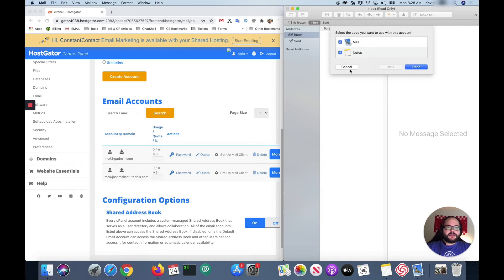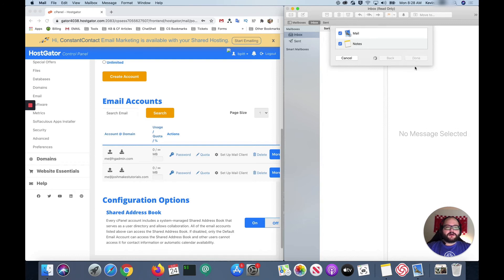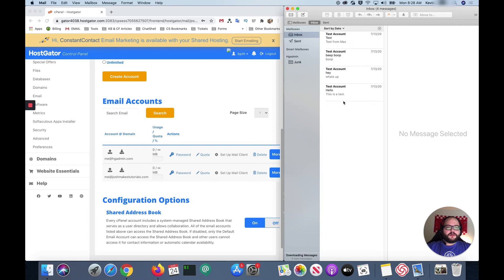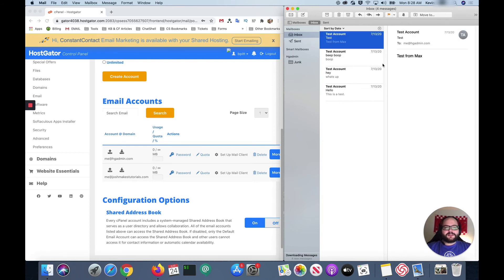And as you can see it's gone ahead and loaded our mail and all we have to do is click done. And the mail account will load. And as you can see we've got our test emails that we sent earlier in there.